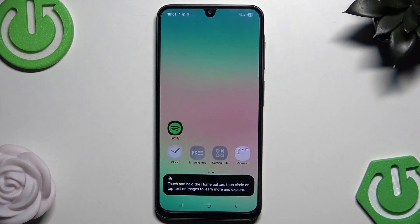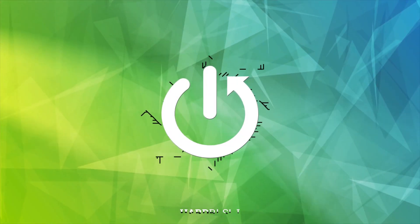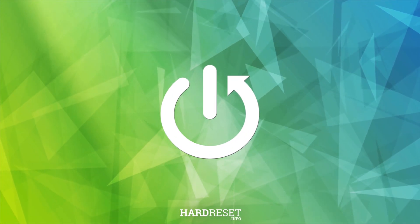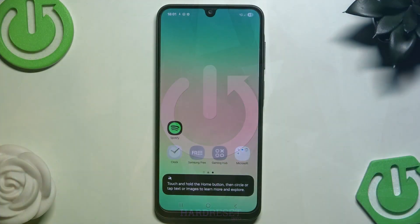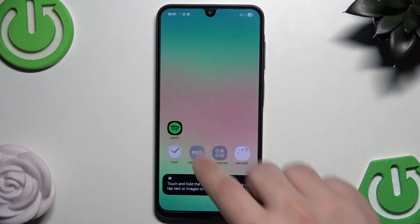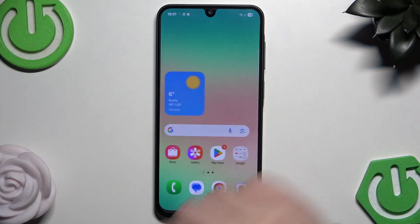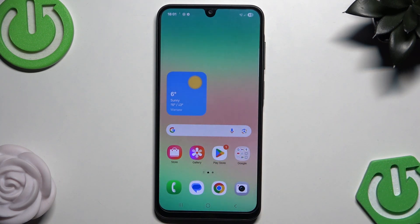Hello, in this video I'm going to show you how to unlock a Samsung Galaxy A26 without the password. There are two options for how you can unlock this phone without the password, and I'm going to show you both of them.